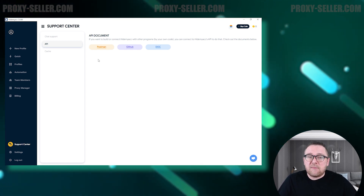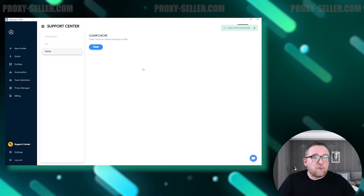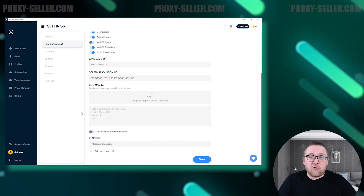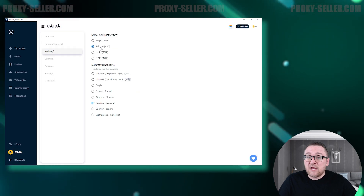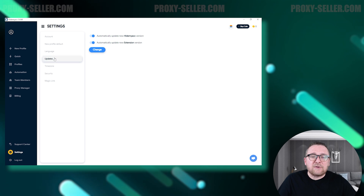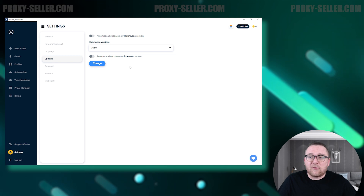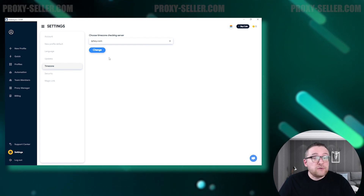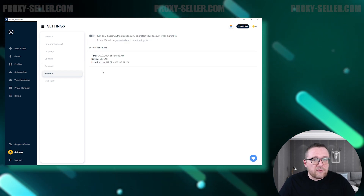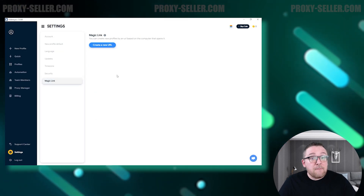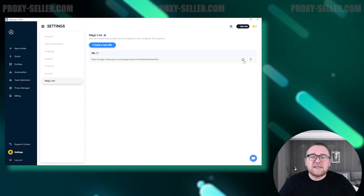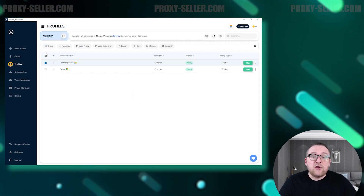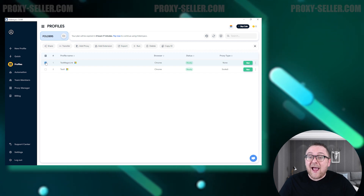The next section allows you to delete temporary files and clear the browser cache, helping to maintain your browser's performance and privacy. In the settings section, you can configure your account and create a template for setting up new browser profiles. Additionally, you can select from available languages such as English, Vietnamese, and Chinese, and enable automatic updates for the Hide My Account browser and downloaded extensions. You can also use available tools to verify the time zone, review active sessions on other devices, and enable two-factor authentication. In the Magic Links section, you can create a special link that facilitates copying a digital fingerprint — simply activate this link in your browser, and it will automatically capture the device's fingerprint, generating a new profile with that fingerprint added to your list.